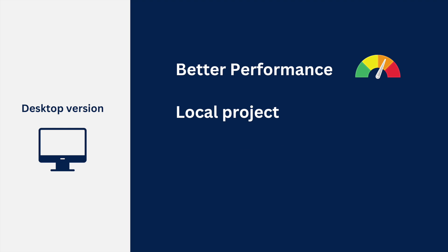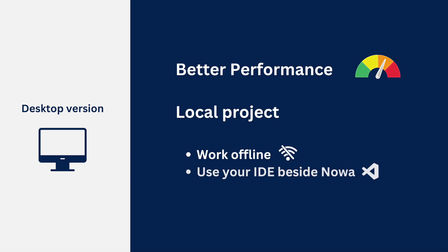From that, you can work offline. You can also use your favorite coding IDE, like VS Code, on the same project, beside using NOAA. And lastly, you will be able to use the Hot Reload feature.